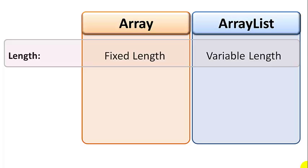The array list has a variable length that changes dynamically. It automatically resizes itself to accommodate the amount of data you have. You don't even need to specify the size of an array list when you create it, because it can use a default size that will adjust as the amount of the data changes.